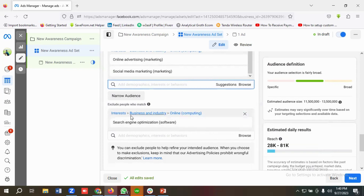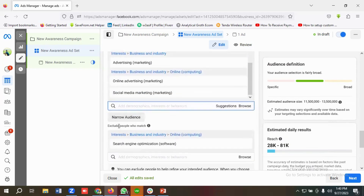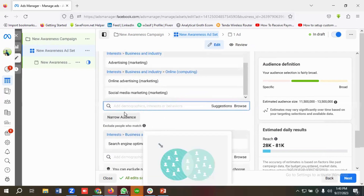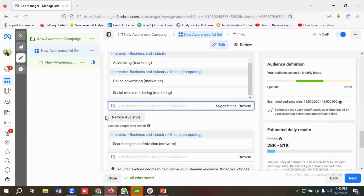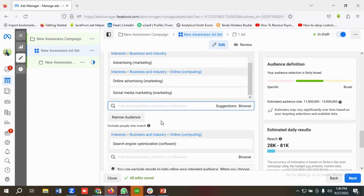This is how you can exclude audiences from your Facebook Ads. I'd suggest you use this exclude function as per your requirements — if you are providing certain services and not providing others, you can exclude those services from your targeting options. Hopefully you liked our video. If you did, please subscribe to our channel, follow our page. Have a good day, bye bye.